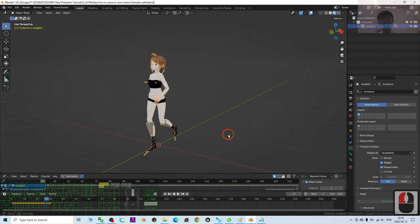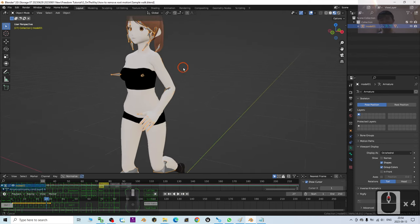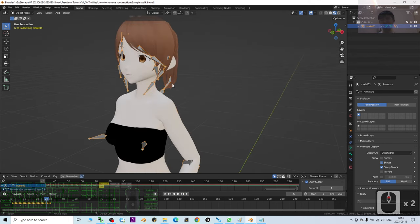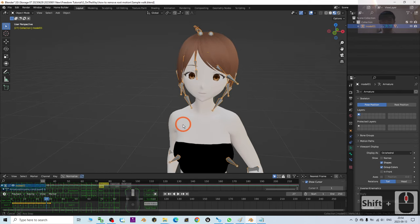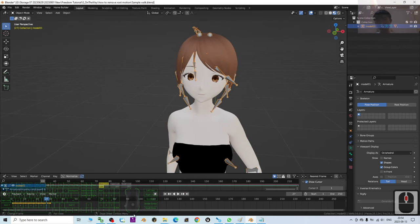See you in my next video. Enjoy! Happy 3D modeling, 3D animation, and 3D game development. See you!